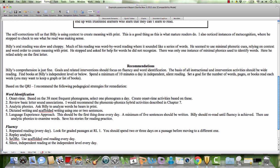Also notice instances of metacognition where he stopped to check if what he read was making sense. His reading was slow and choppy. Much of his reading was word by word, sounding like a series of words. He seemed to use minimal phonics cues, relying on context and word order to create meaning with print. He stopped and asked for help with words he did not recognize. There was only one instance of using minimal phonics cues to identify words.